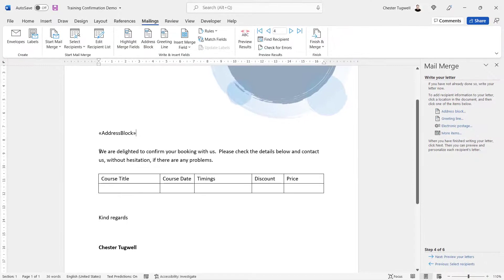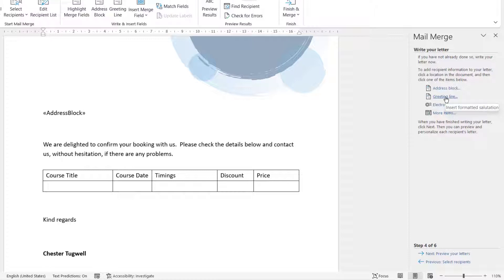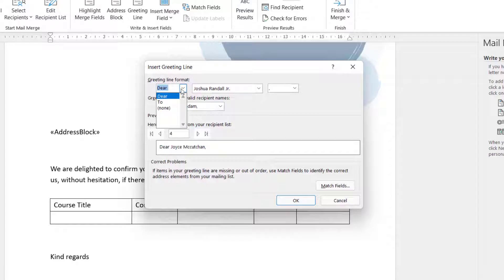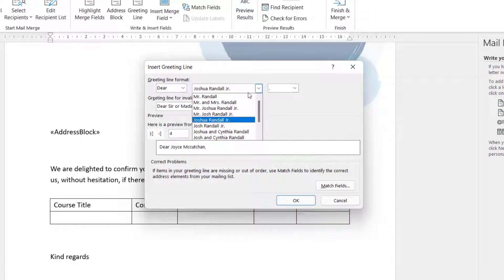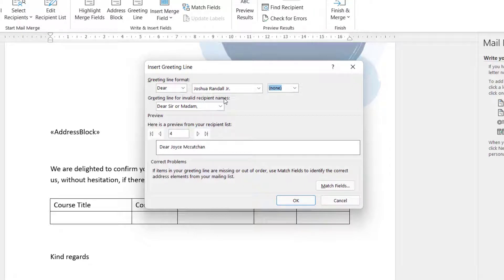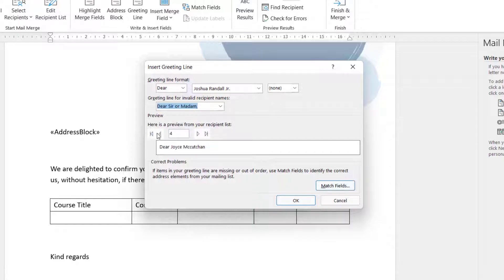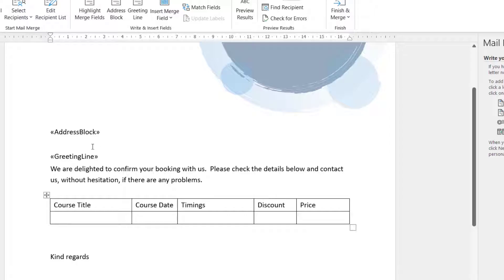Next, we want a Dear salutation line. I'll create a little bit of space and add the greeting line here using the Greeting Line option on the right of the screen. My options are Dear or To — I'll keep it as Dear. I can choose how I want the name to appear, either formal or informal, and choose punctuation at the end. For invalid recipient names, I'll keep it as Dear Sir or Madam. Navigating through the different records, they appear OK, so I'll click OK. It appears as Greeting Line with little chevron characters on either side.